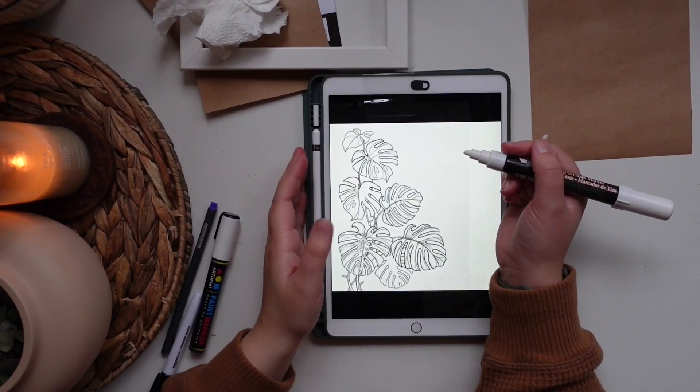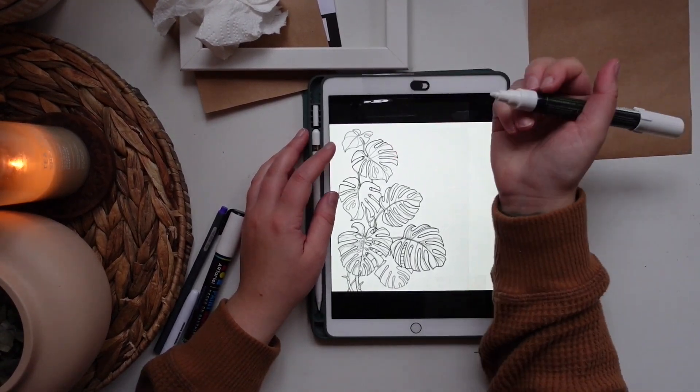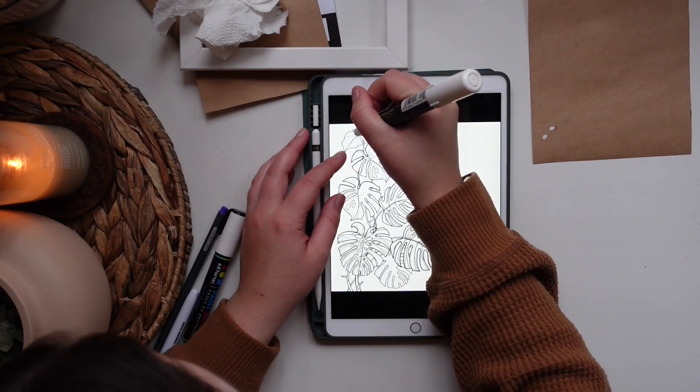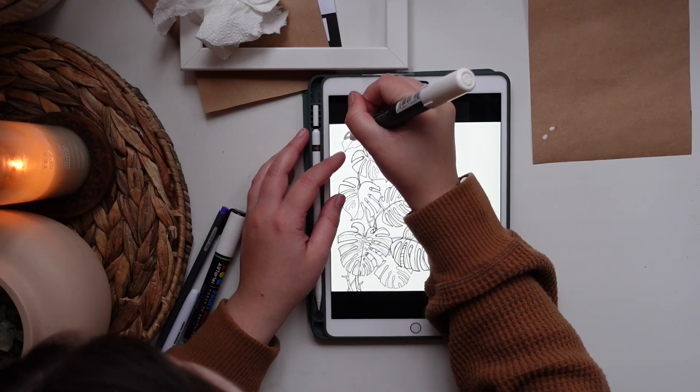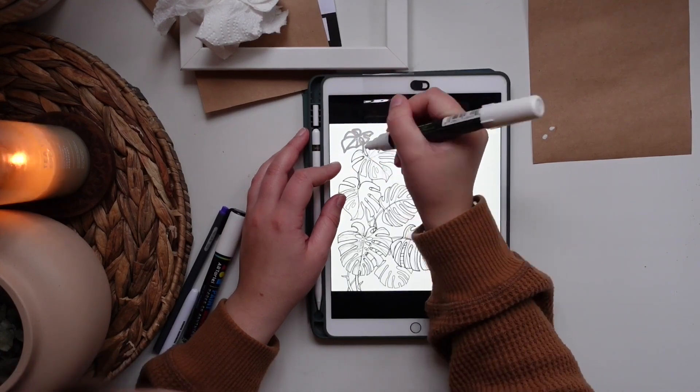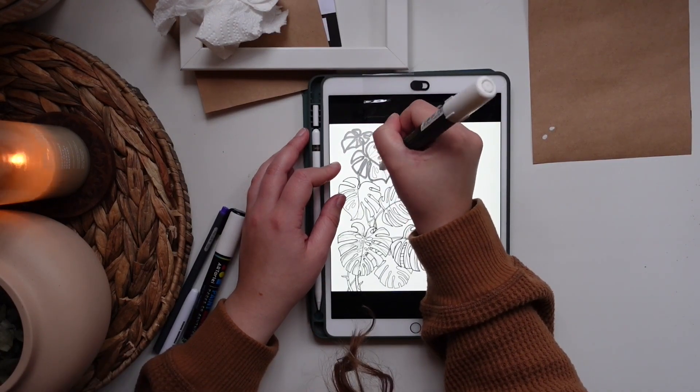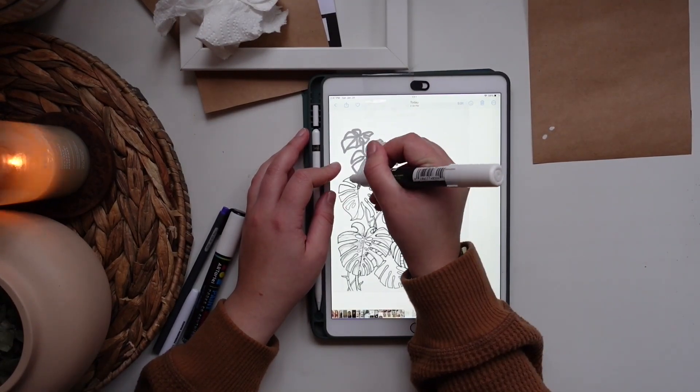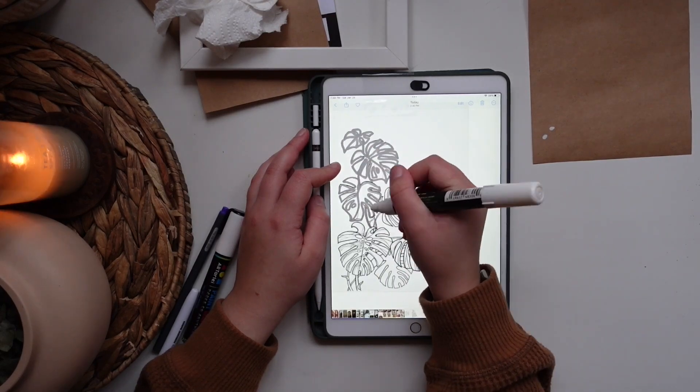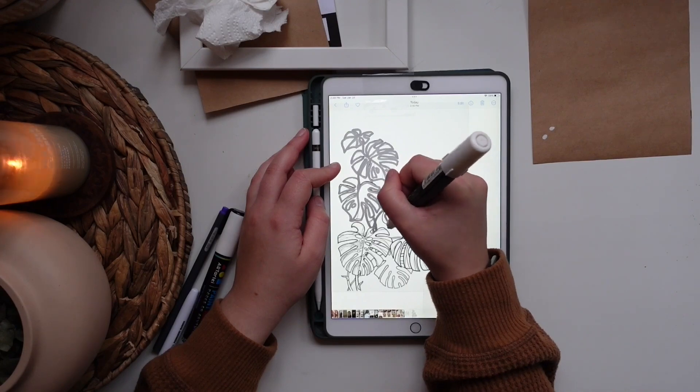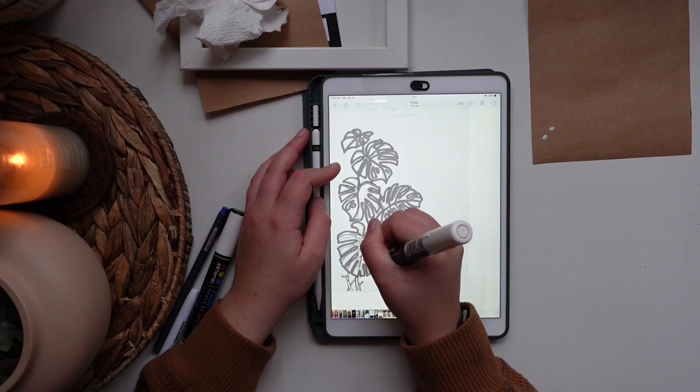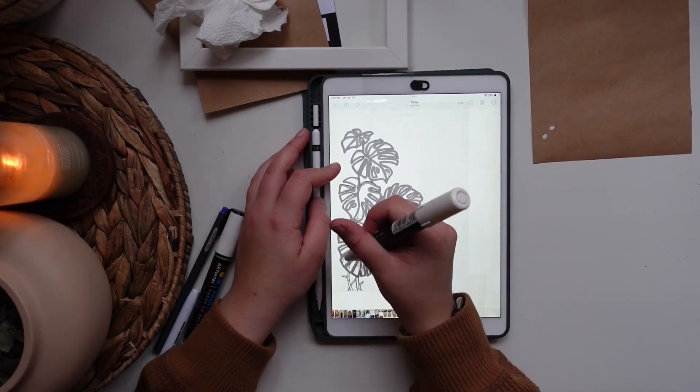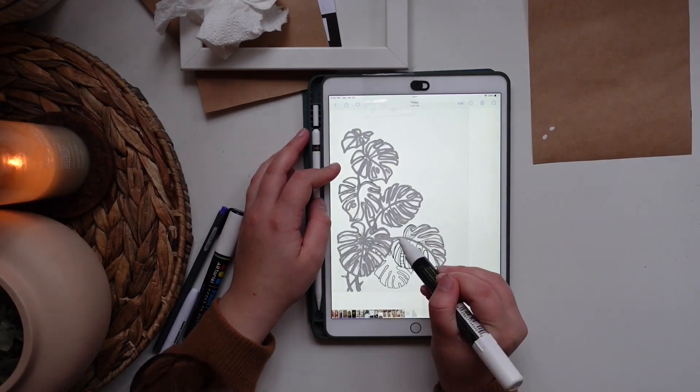Once you have that, then you just start going along the picture and tracing it onto your plastic or glass.